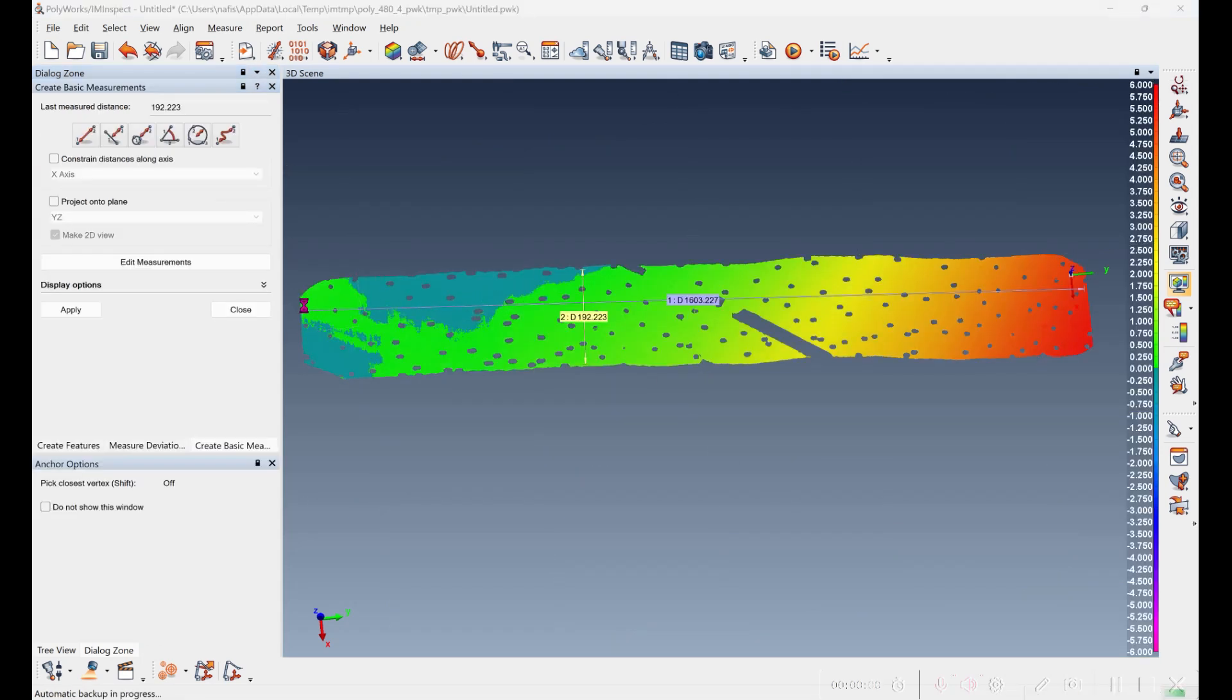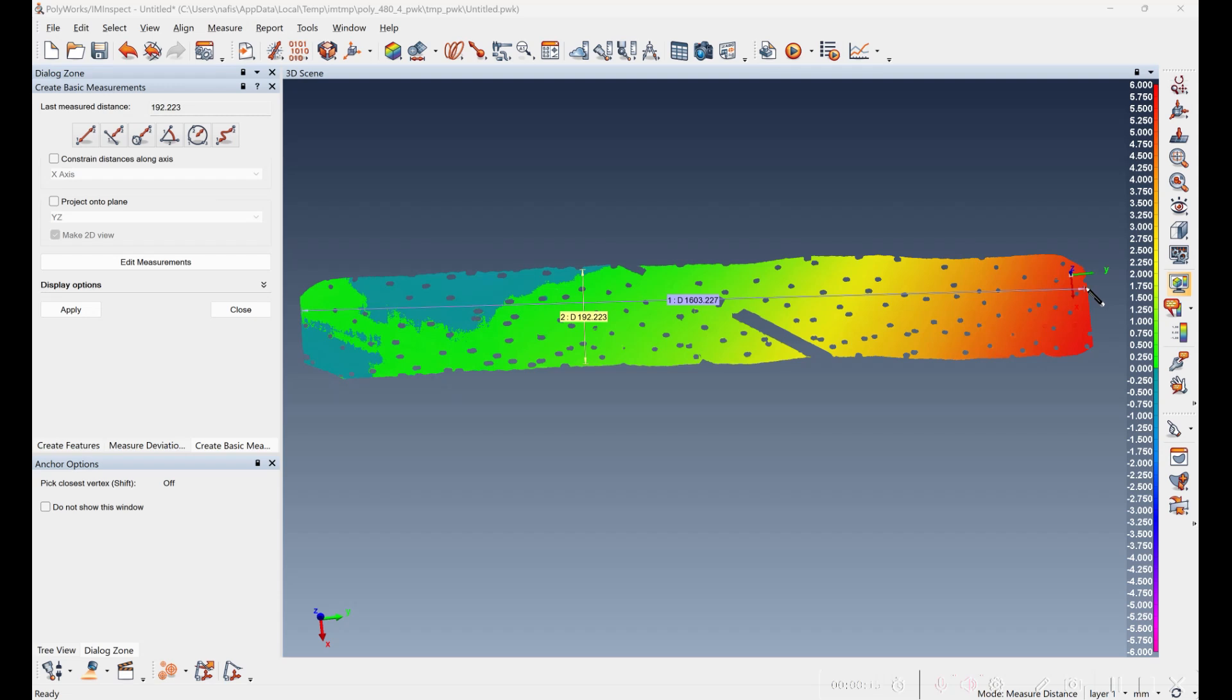So the scan data is roughly 1600 millimeters from end to end and it's about 192 width. And it looks like at the end of the thing, it's about six millimeters off the plane.